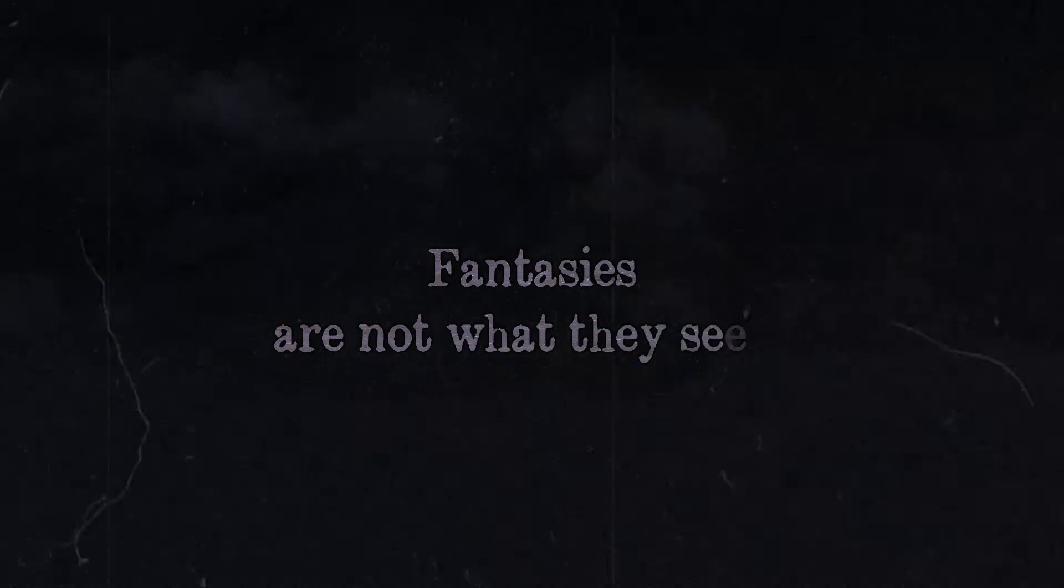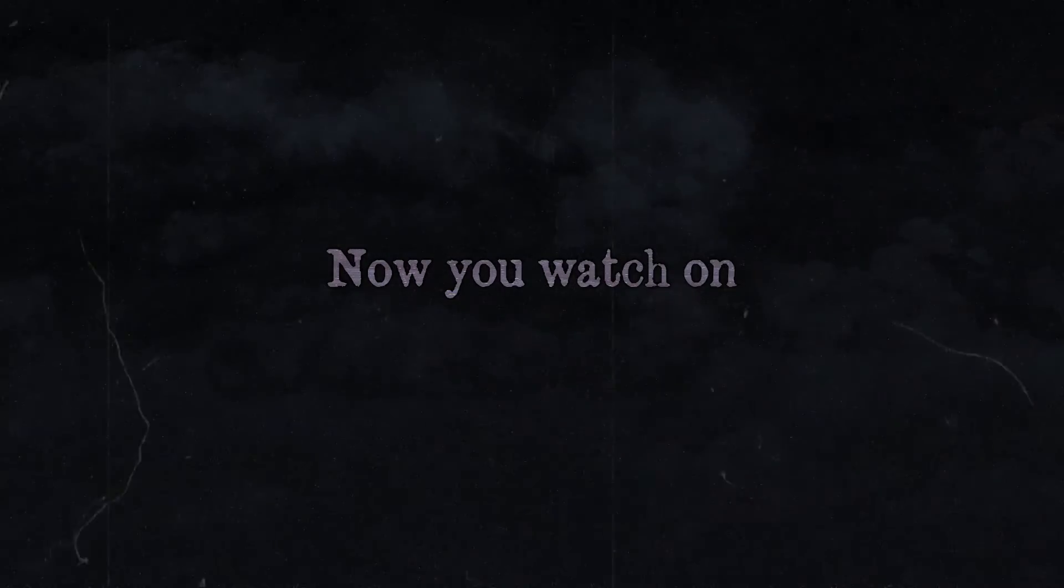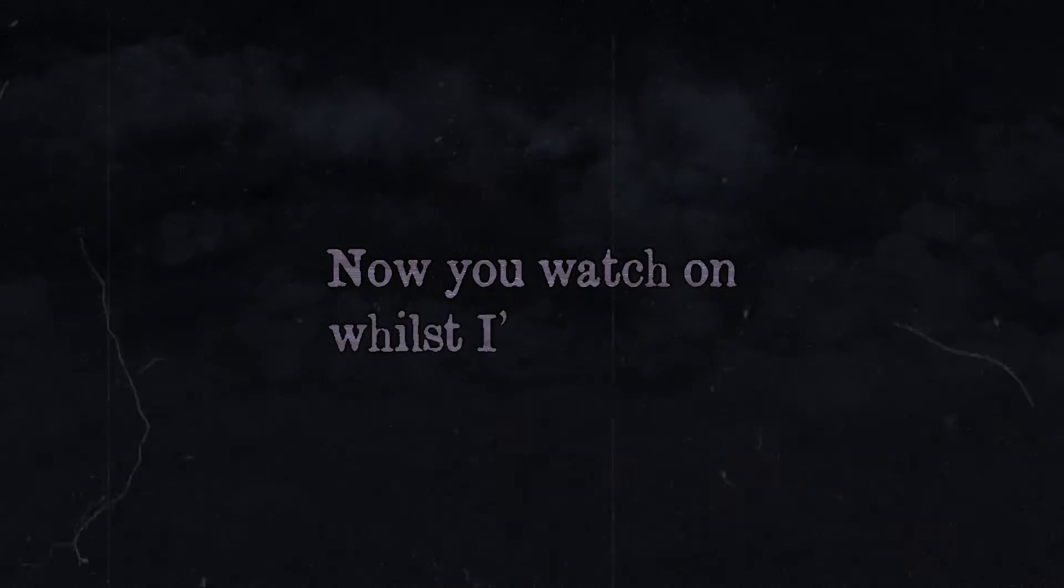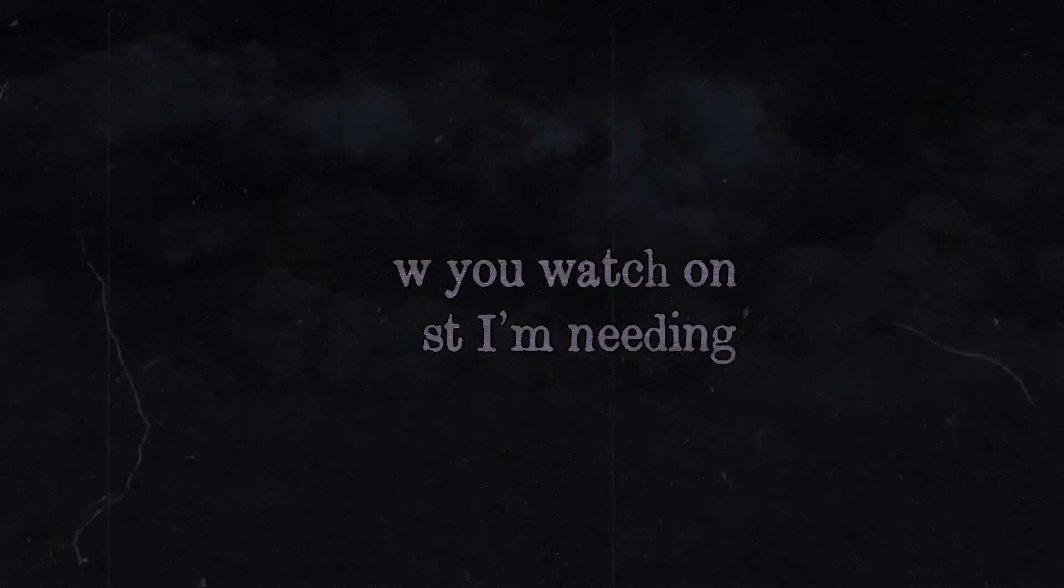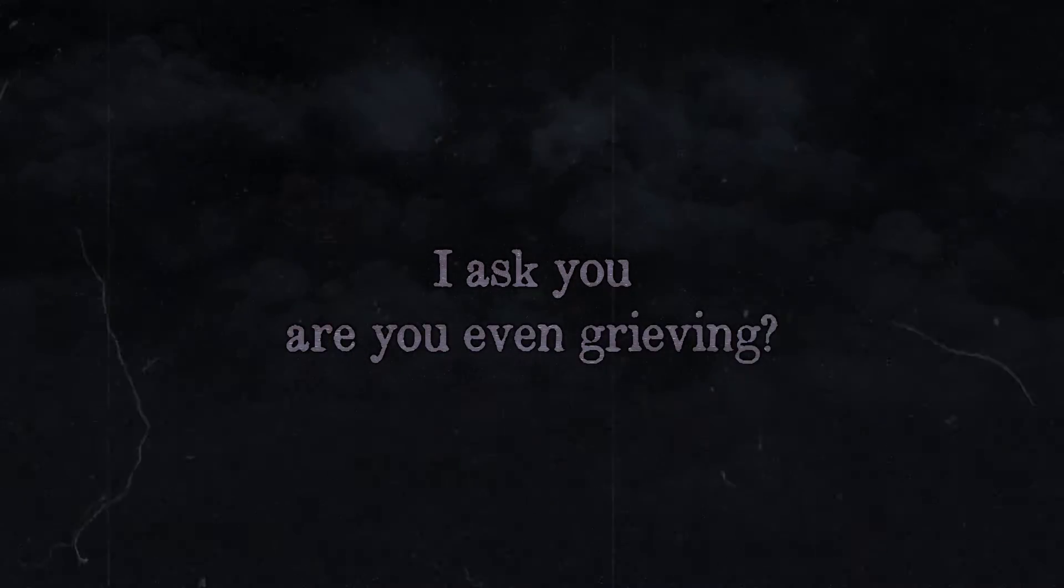Stop. You told me fantasies are not what they seem. Now you watch on whilst I am bleeding and I ask you, are you even grieving?